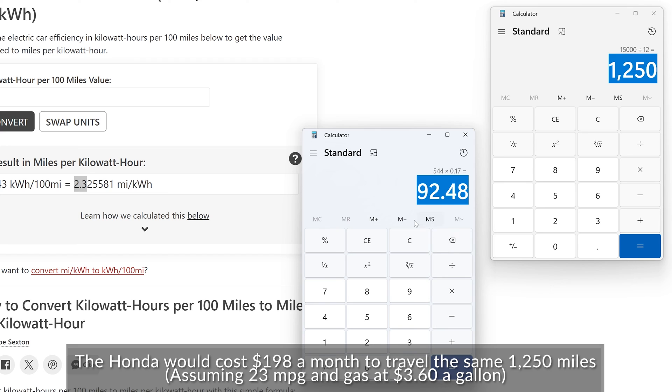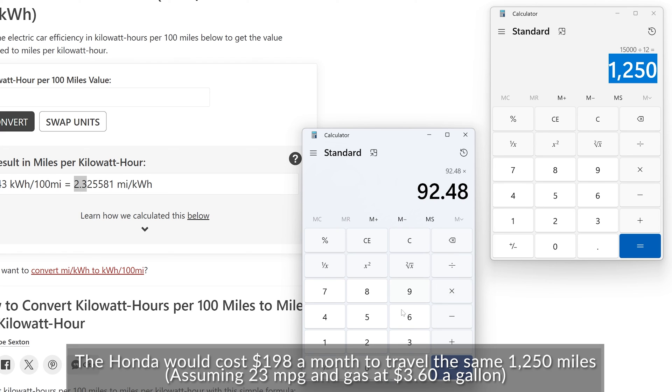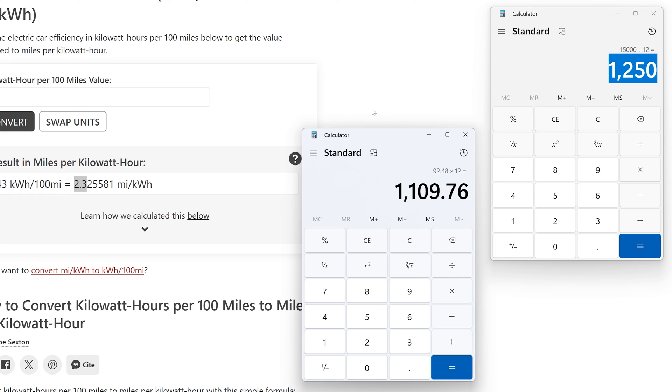And then so we take this $92.48 and we multiply that by 12. That gives us our total fueling cost for the year. Now again, this is for a Rivian. A Rivian is not the most efficient EV. If you're getting something like a Tesla Model Y that has significantly higher efficiency, your cost is going to be a lot less.